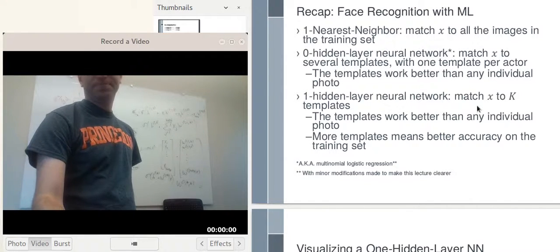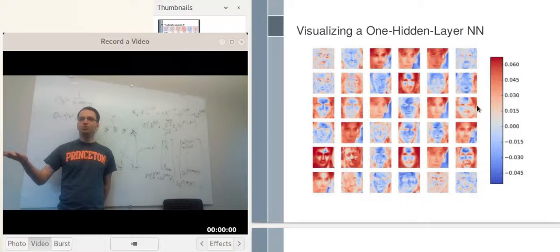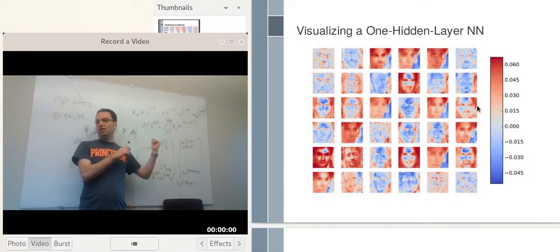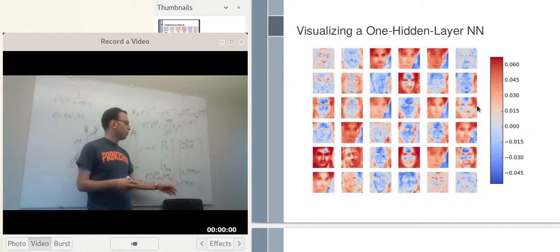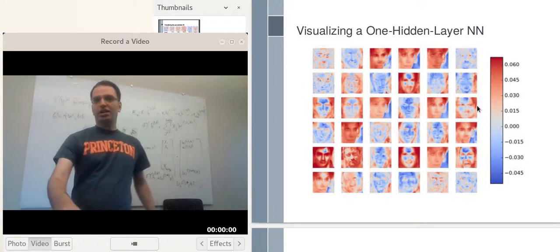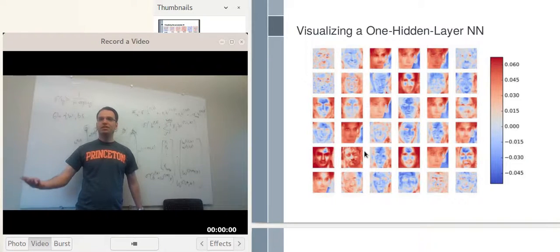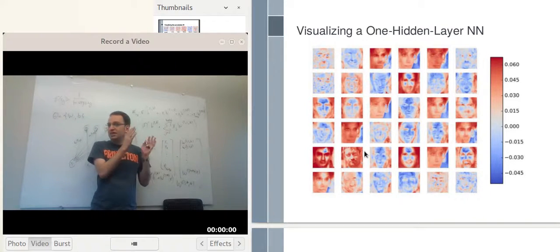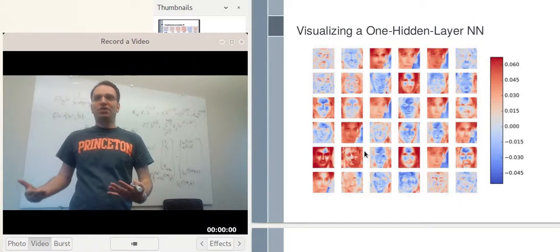Let's see what the templates look like in the one hidden layer neural network. Here we used K equal to 400 — quite large. Each image shown is one set of weights, like w1*k, connecting the X's to a hidden unit. You can see that some templates look pretty general. On the other hand, one of the images looks like it was just memorized: the network found the best weights for the training set, and it turned out one subset of those weights corresponded to a template that looks exactly like one of the photos in the training set.